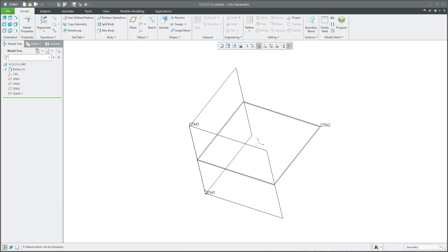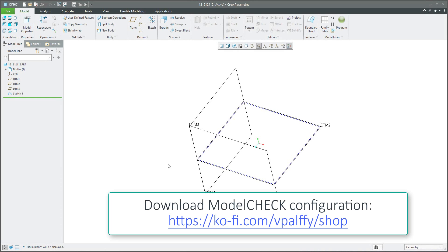Hi folks. In the last video tutorial you have seen that by model check it is possible to simply check naming, relation, parameters, layers, placement, visualization of the layers and so on. Today I'd like to continue on this example and really have a look at the details of the configuration files.